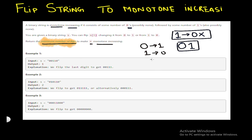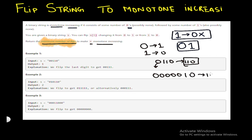Before proceeding, let's think about the string structure. For example, if we have '0110', we can treat the leading zeros as negligible — like '000000010', the leading zeros can be ignored. So the first key point is that we can neglect the leading zeros of the string.